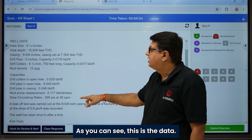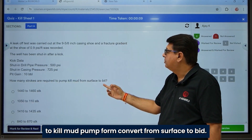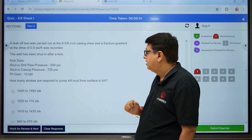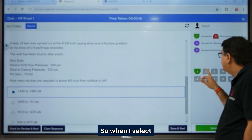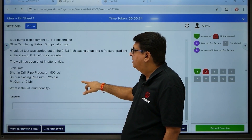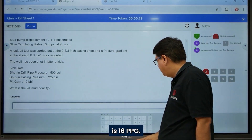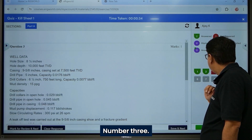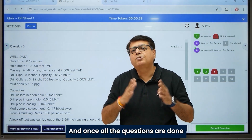Here is the data for the quiz. The question asks how many strokes are required to pump kill mud from surface to bit. I select an answer and move to question number two, which asks for kill mud density — I enter 16 ppg. Question three follows the same format. You can attempt all the questions this way, and once all questions are done, you submit.